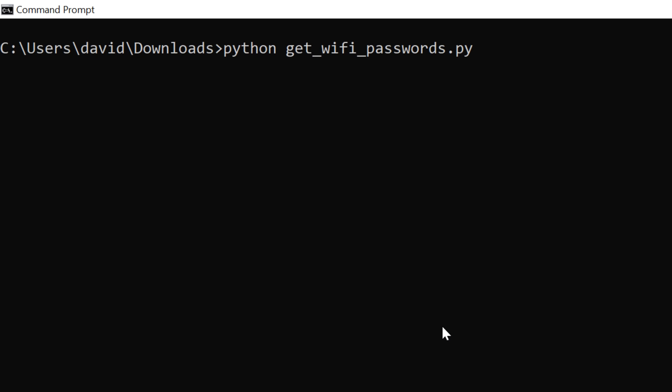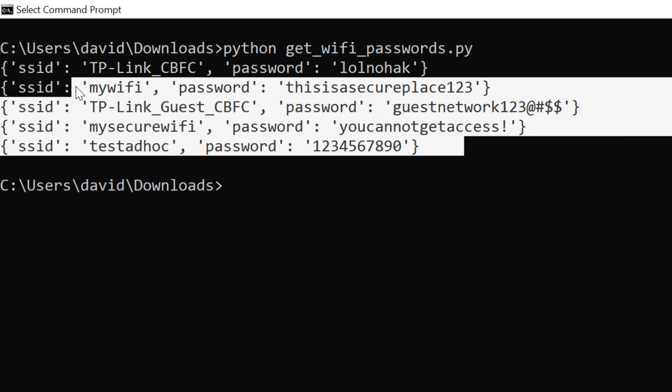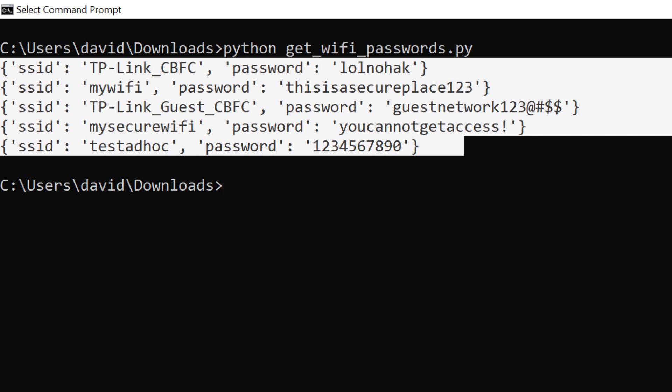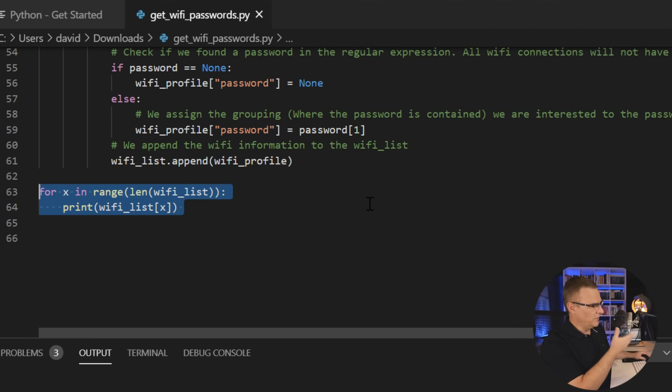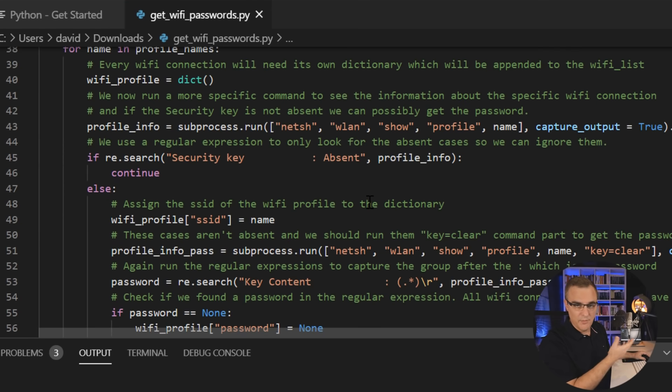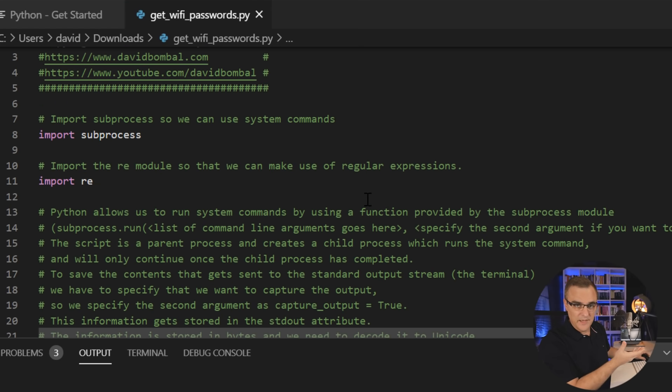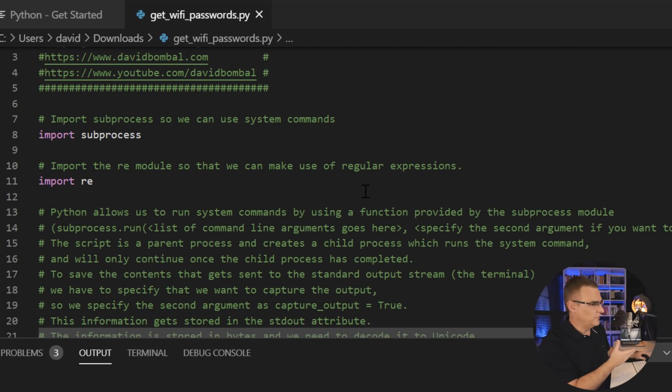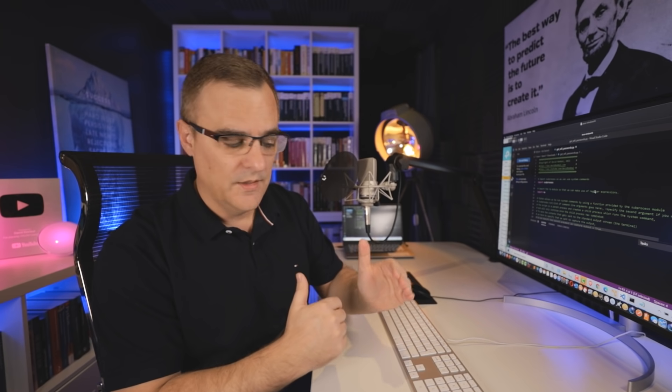So again, if I run the script, it basically gives us this output. So there you go, in a few lines of code, and most of the script is just comments trying to explain what the code is doing. I was able to retrieve all the SSIDs on a Windows computer, all the passwords, and then display them on the screen.